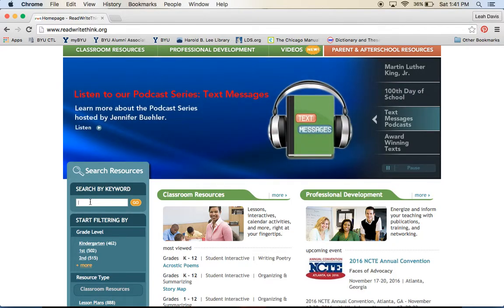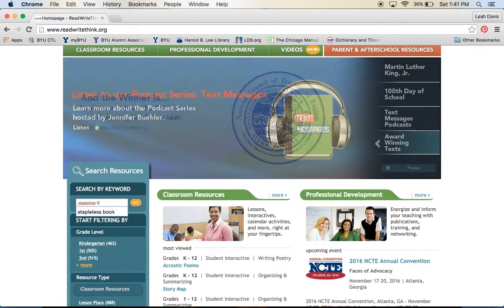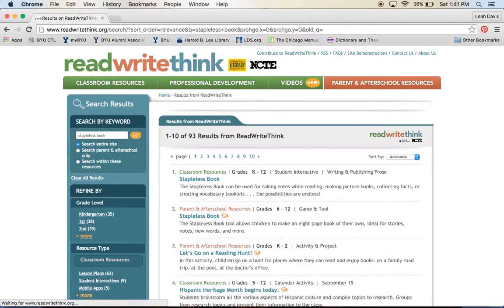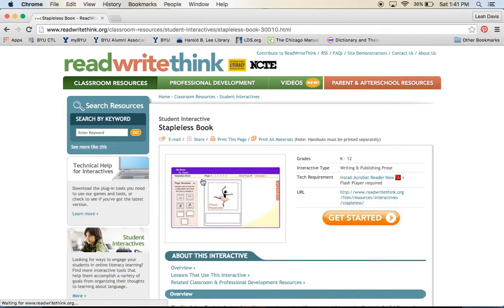So here in the keyword search, I'm going to type in Stapleless Book, and it's this first one.